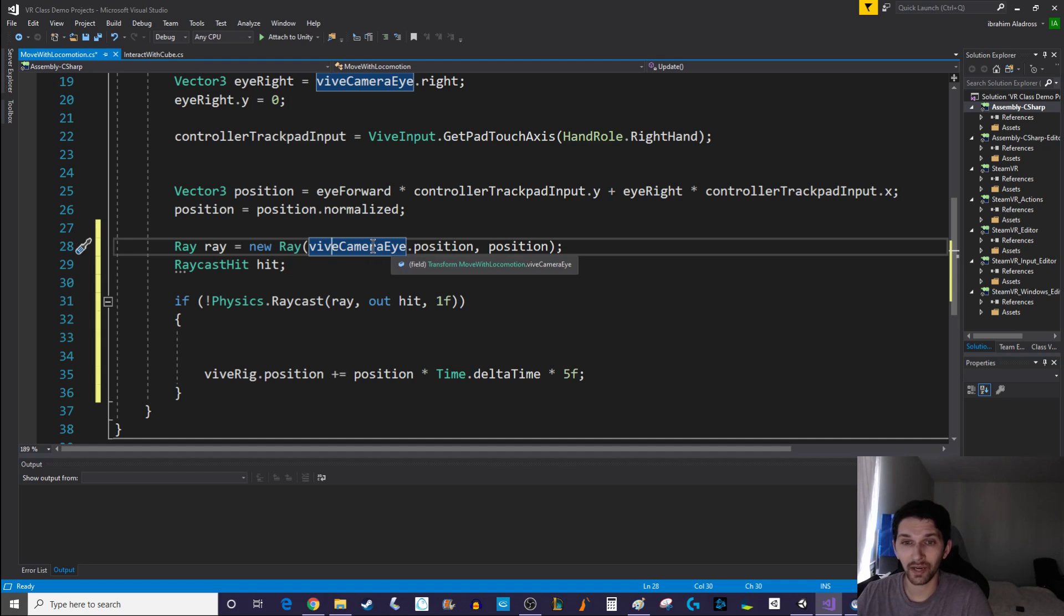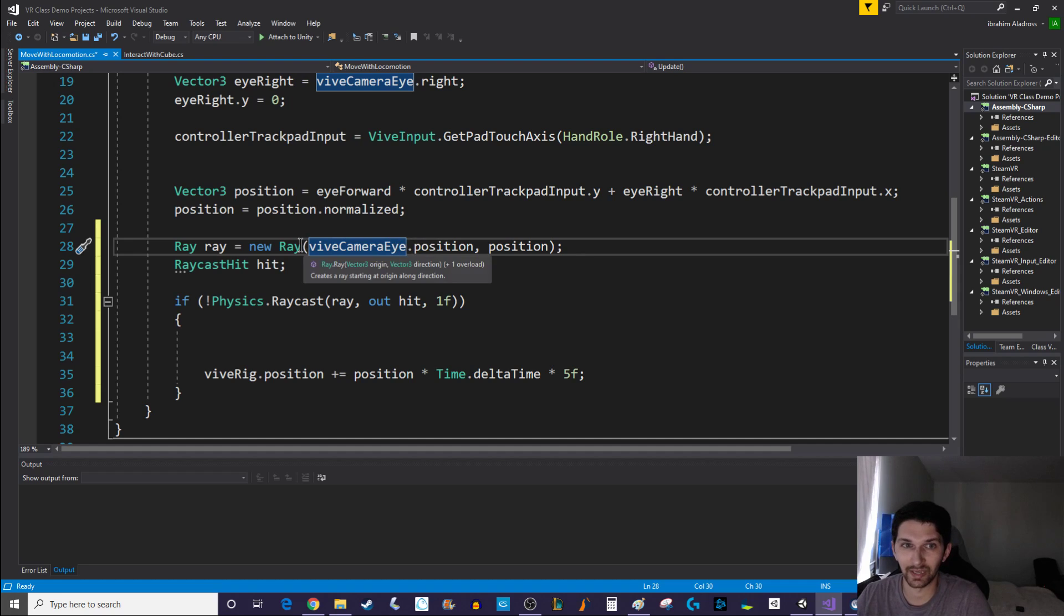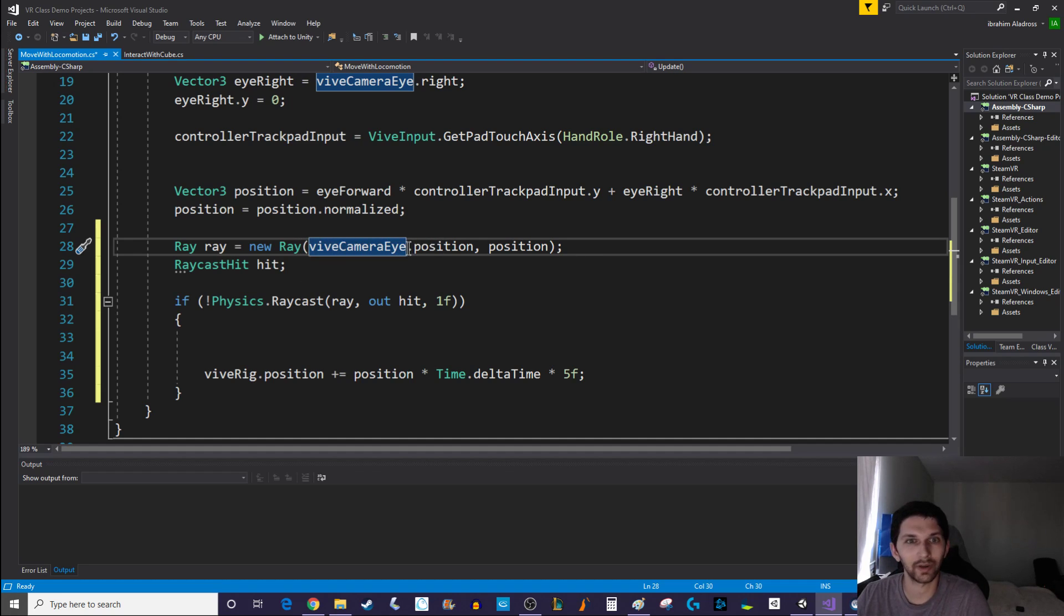Our vive camera I represents the player's head location, so that's a good starting point for our raycast system. We'll check if there's something starting from where their head is located going in the direction that they're about to move.